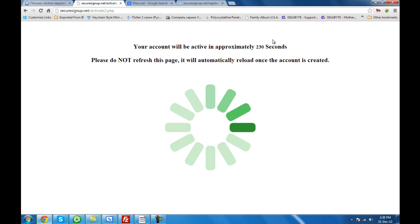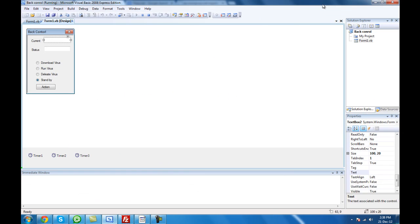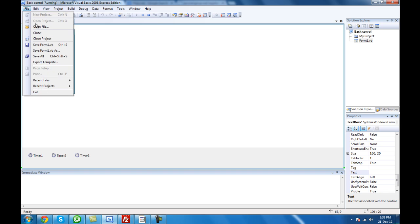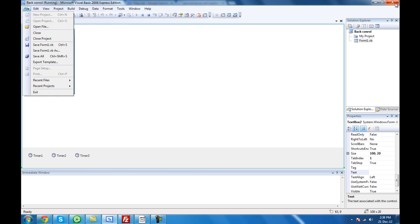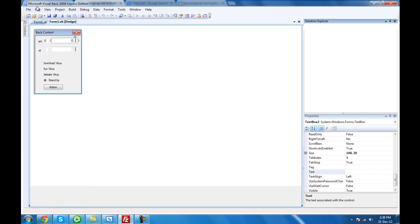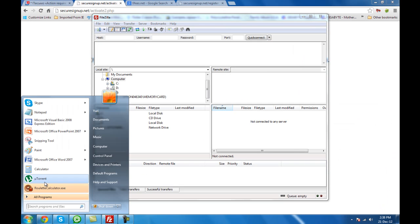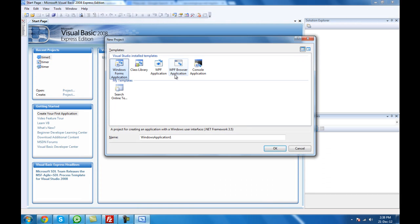While we wait for this account to be set up, we're going to go to Visual Basic Studio and create a new project. We're going to create a new project called Backdoor.